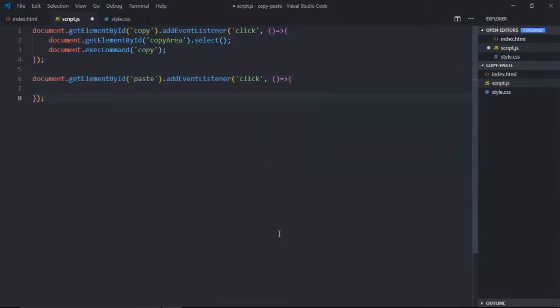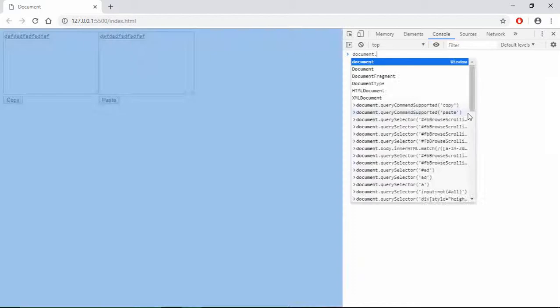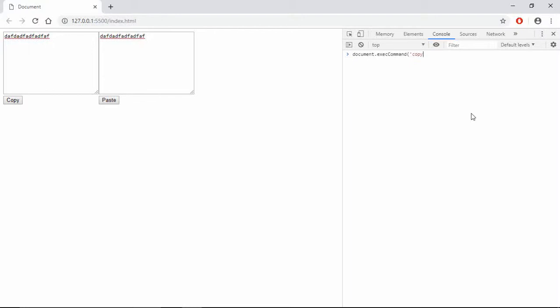And now you are maybe wondering I'll call document.execCommand paste here, but this will not work in Chrome. I will tell you why. See, when you type document.execCommand, if it is paste or copy, we'll get some boolean value. In case of a copy, since it is supported, we'll get true. And in case of a paste, we'll get false because it's not supported.